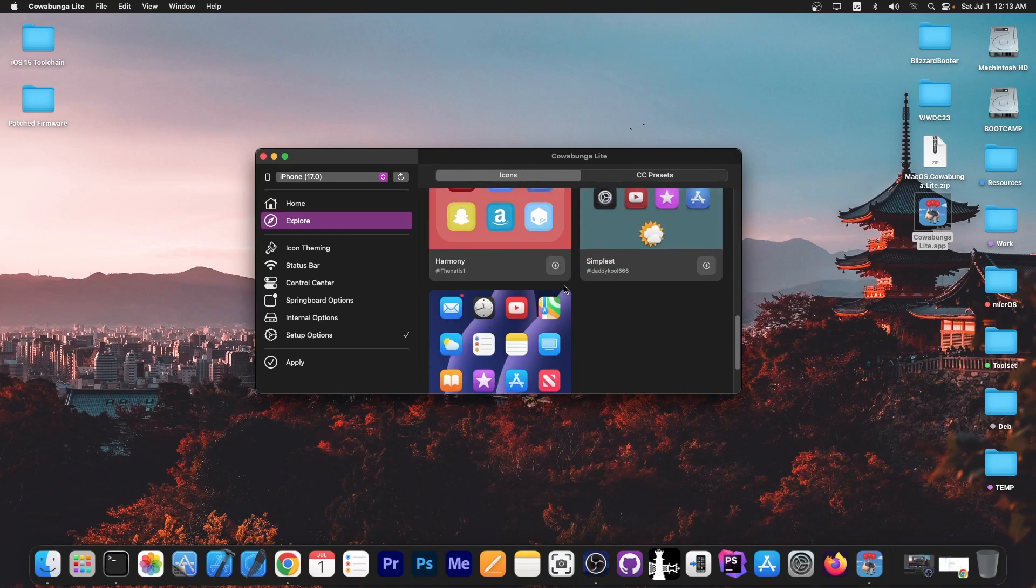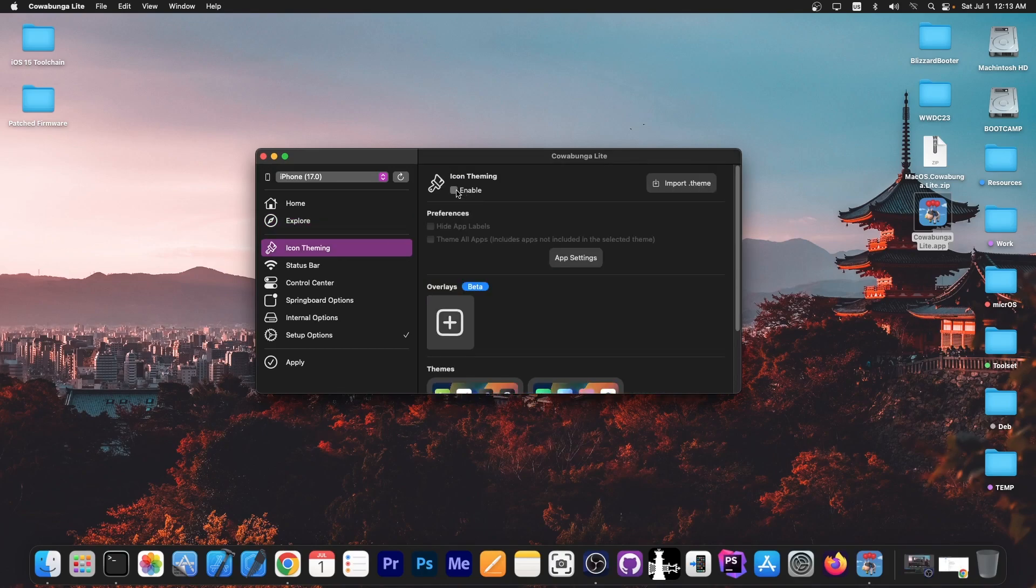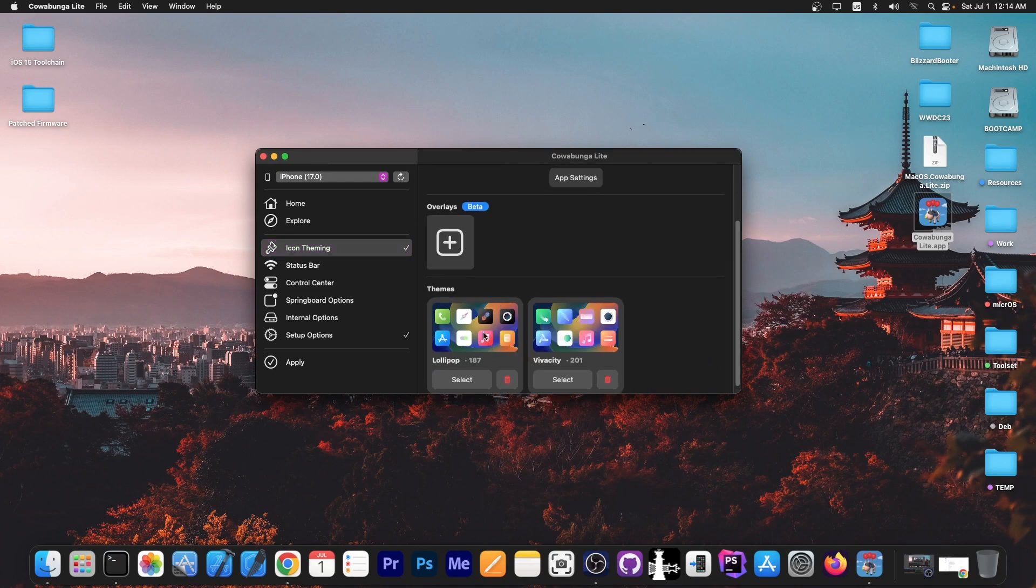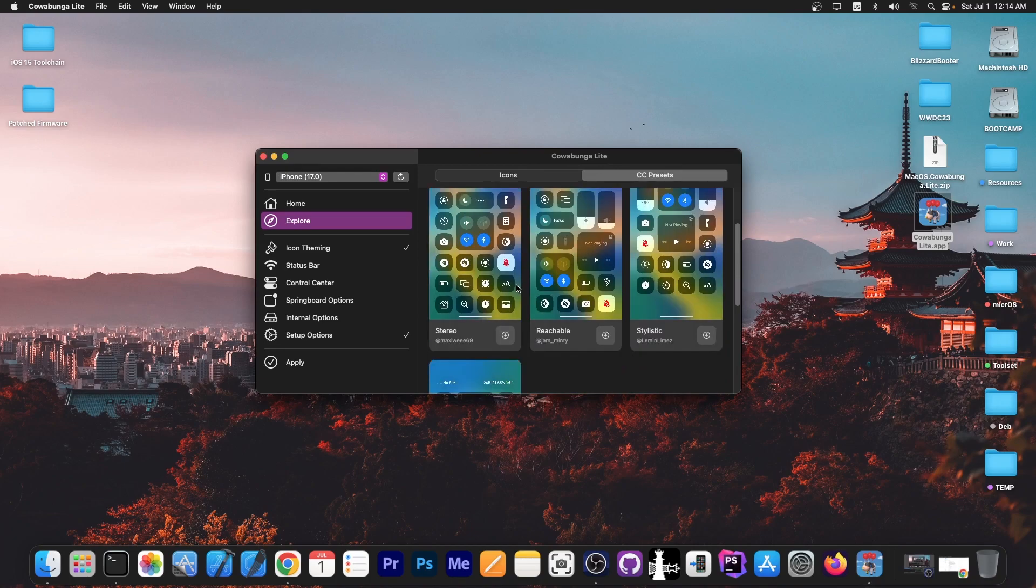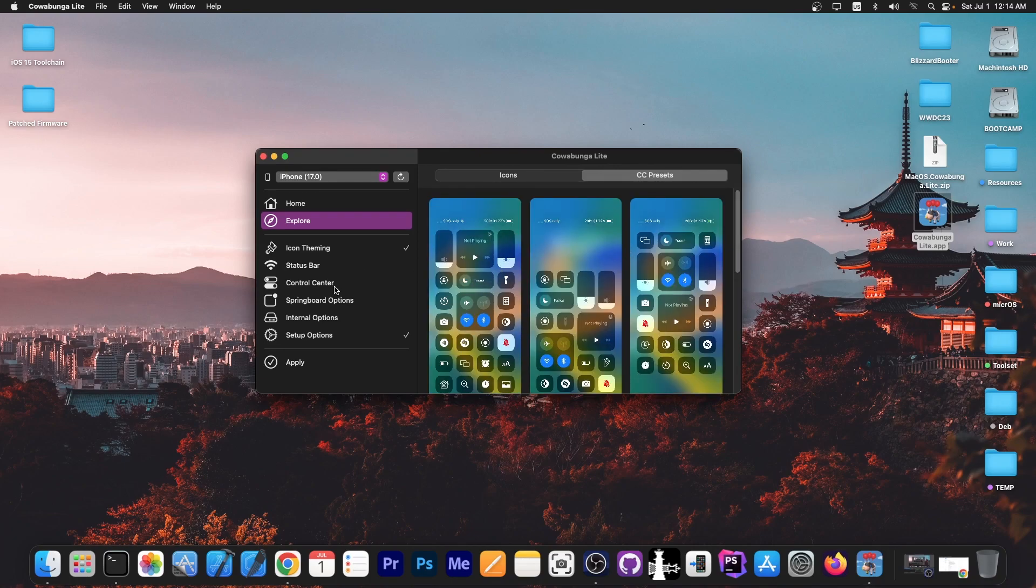But eventually you will be able to install themes and stuff like that, and as you can see there are quite a few over here. If you go here with enable button, you can add overlays and apply them, hide app labels, or import a theme. If you have a theme that you like, you can import it in the dot theme format. Then you also have control center presets over here to change the layout of the control center, so that's quite great.